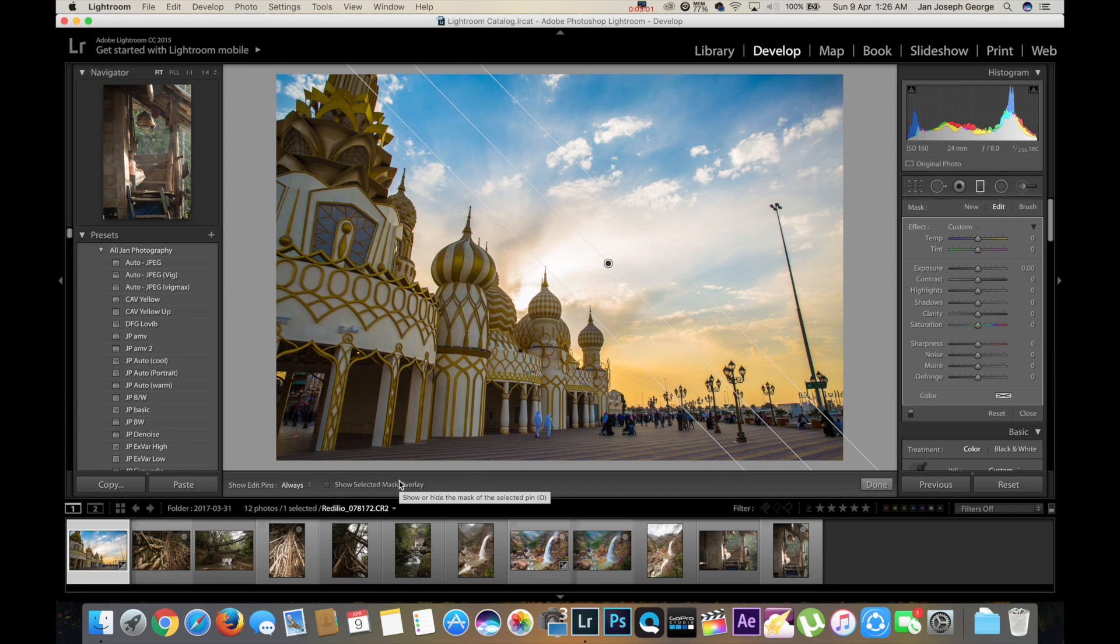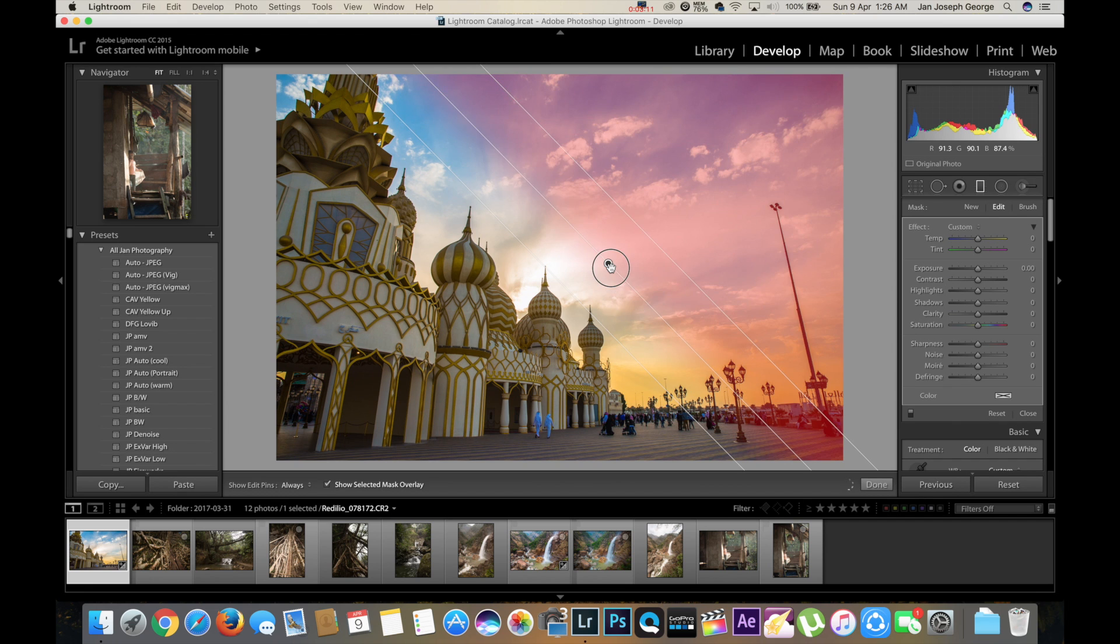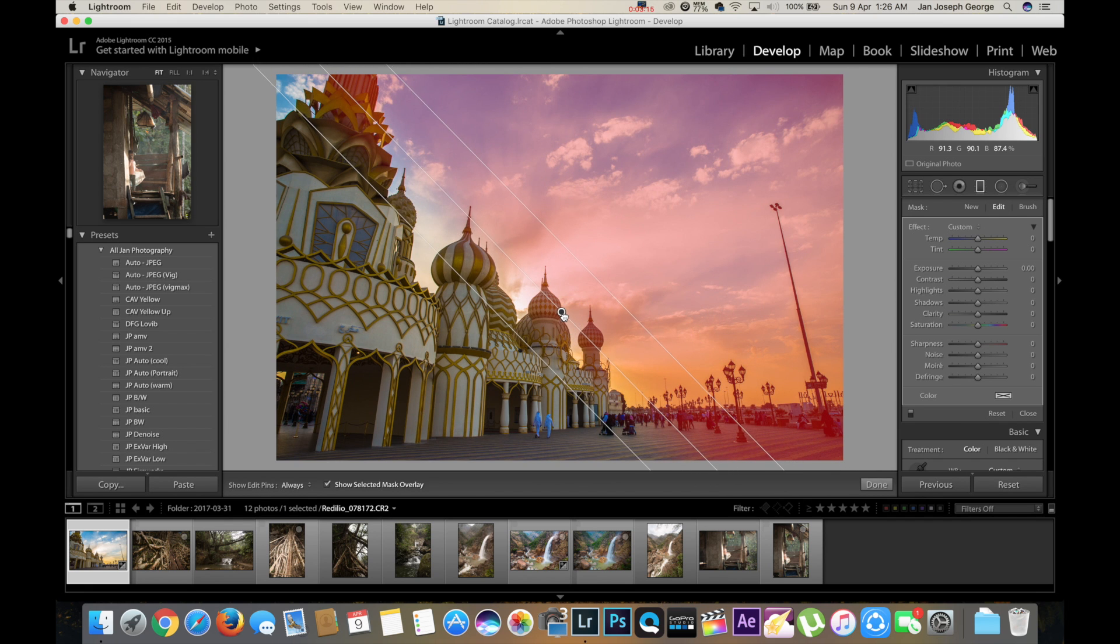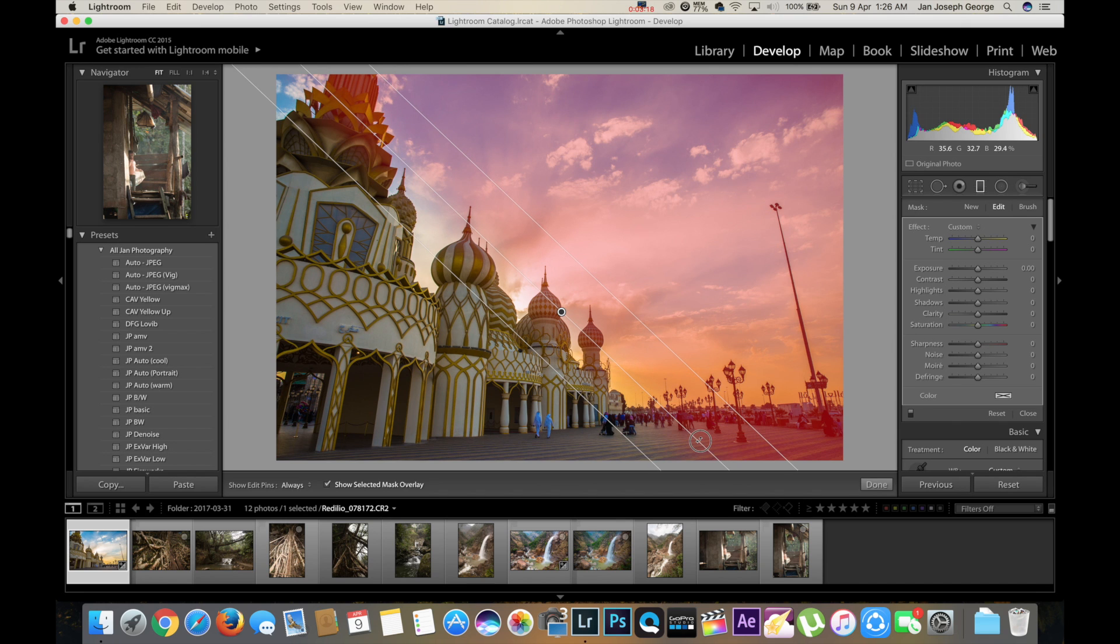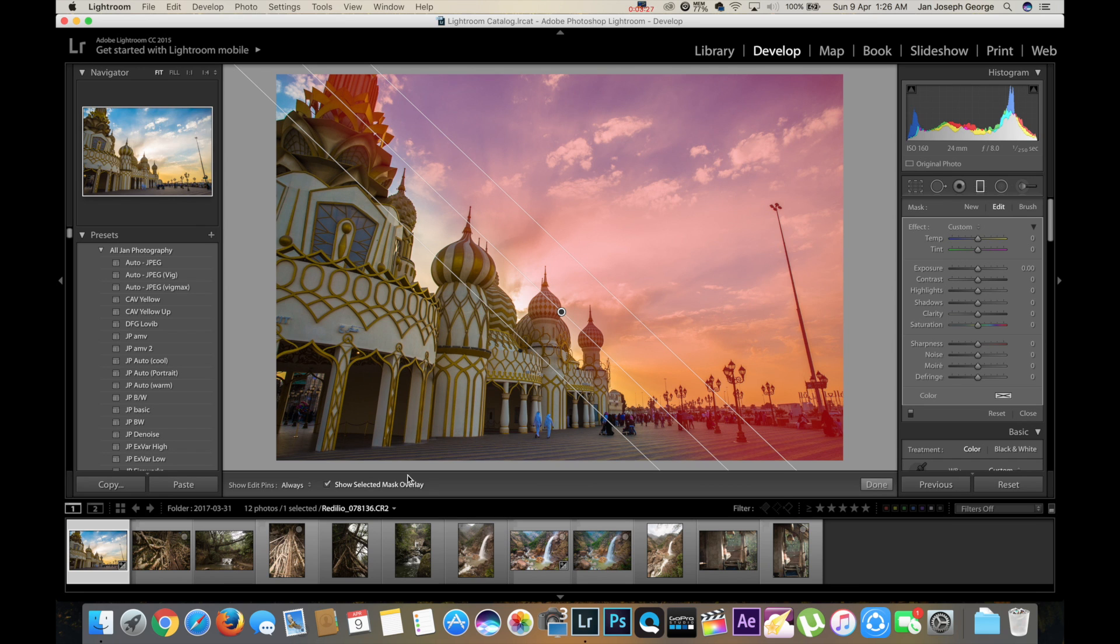So you can see by pressing this 'show selected mask overlay' you can see which part of the image the gradient filter is currently on. So what I'm going to do is bring it down a bit here because there's sky here as well. Note that there are areas of the building as well selected - we're going to deal with that later on, but right now we're going to untick here.